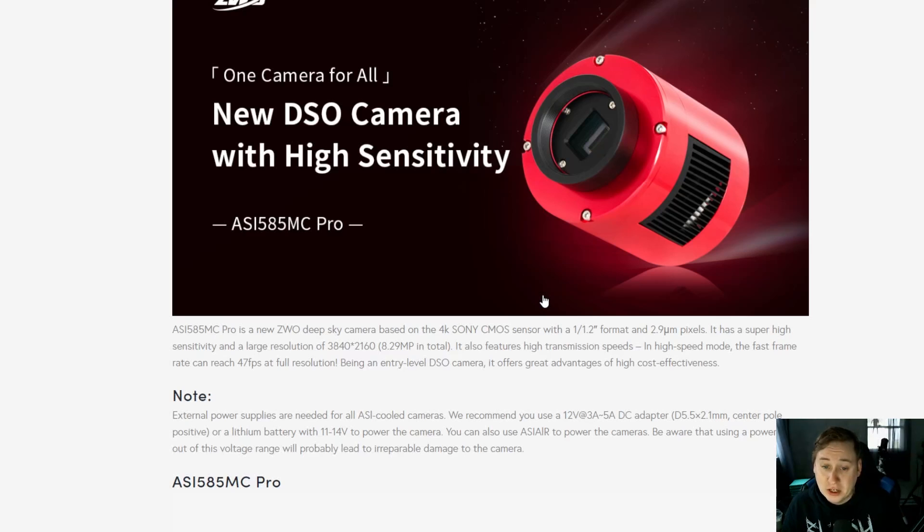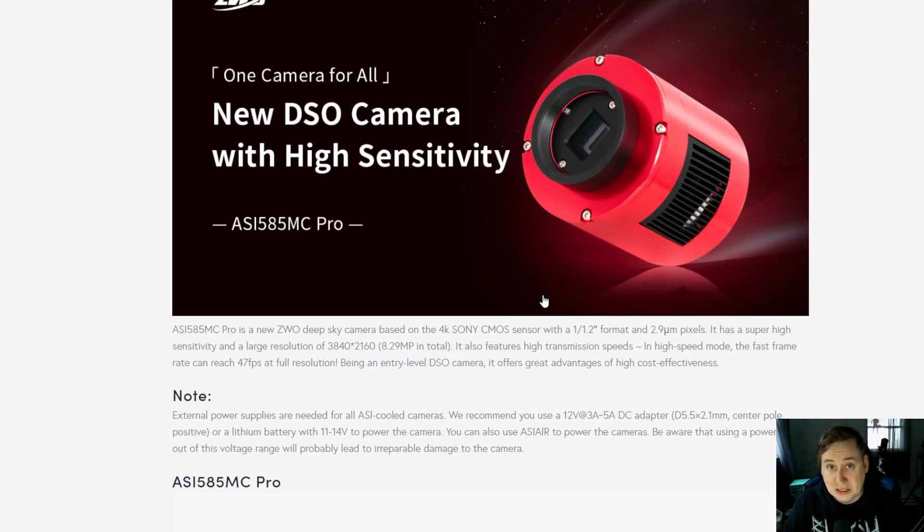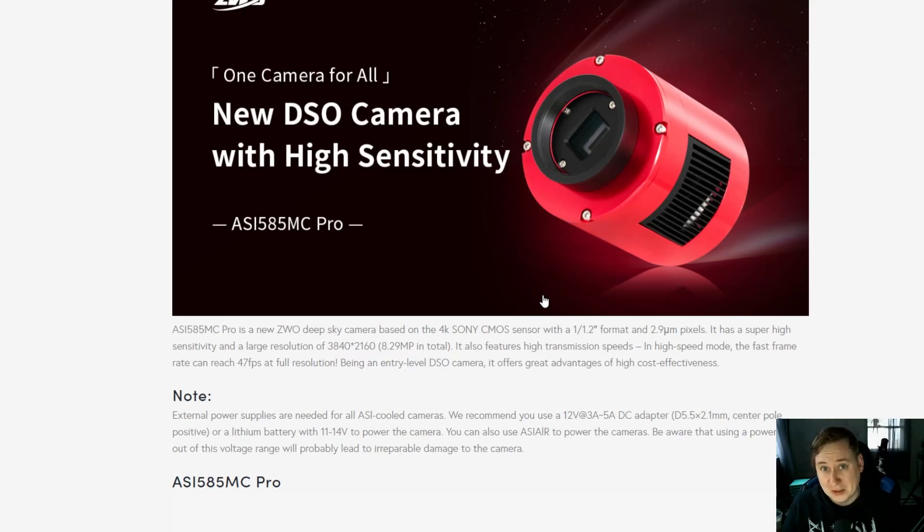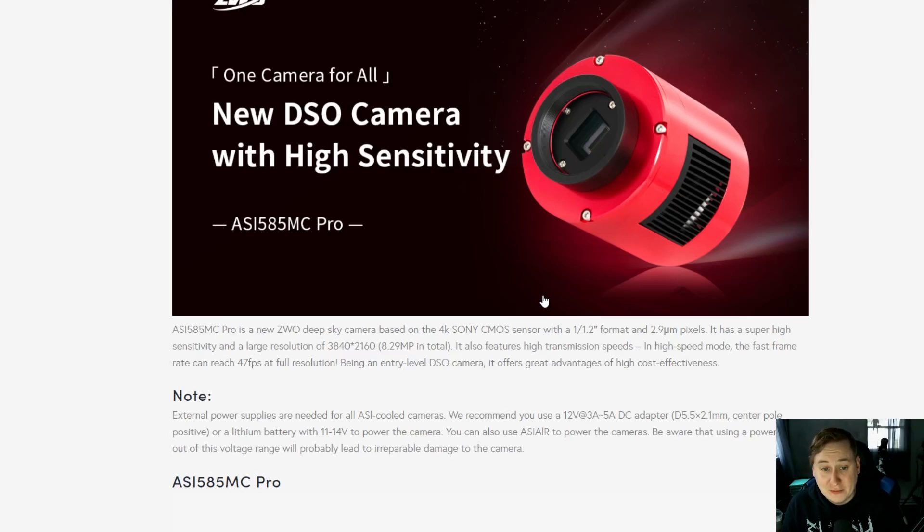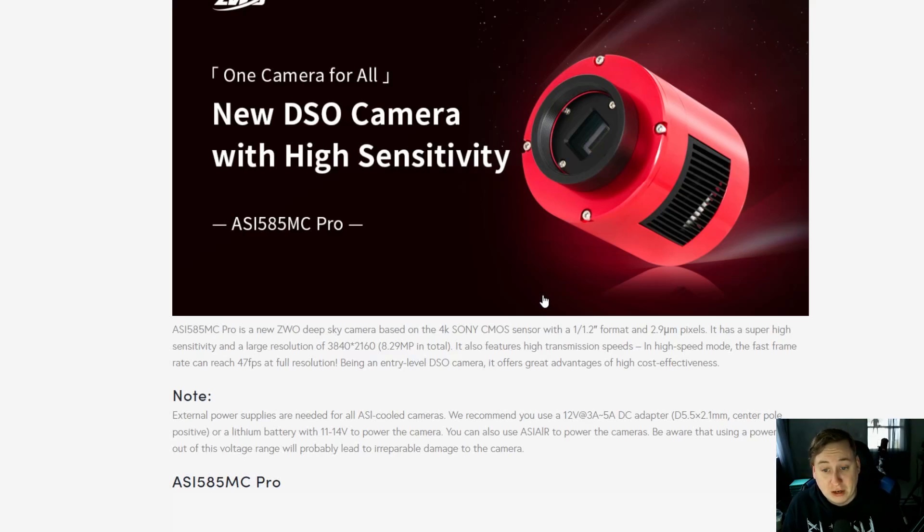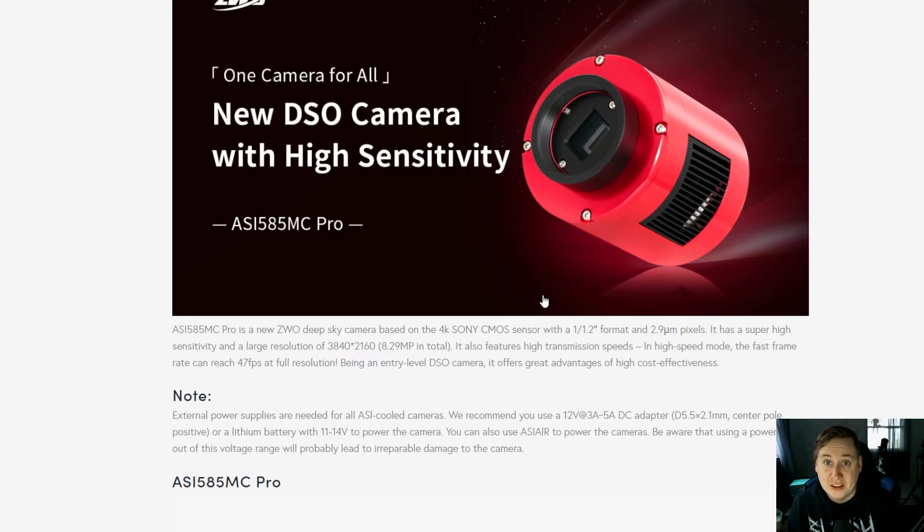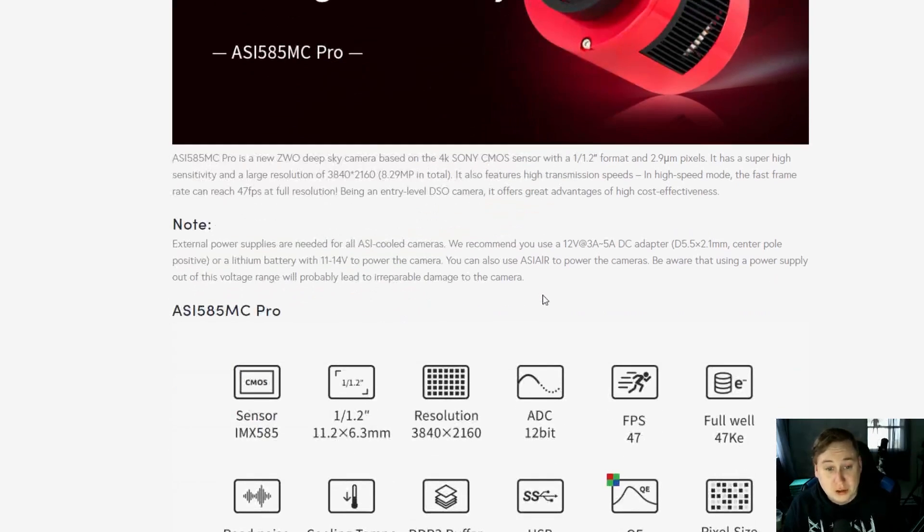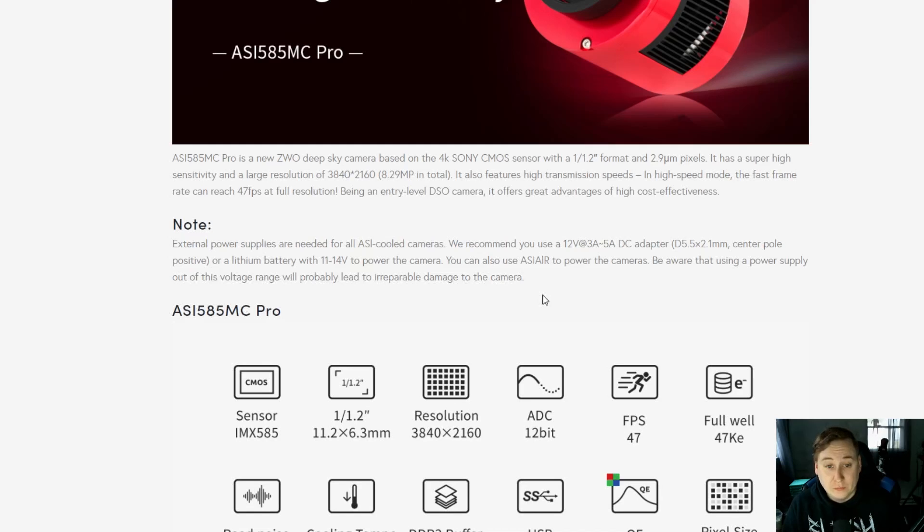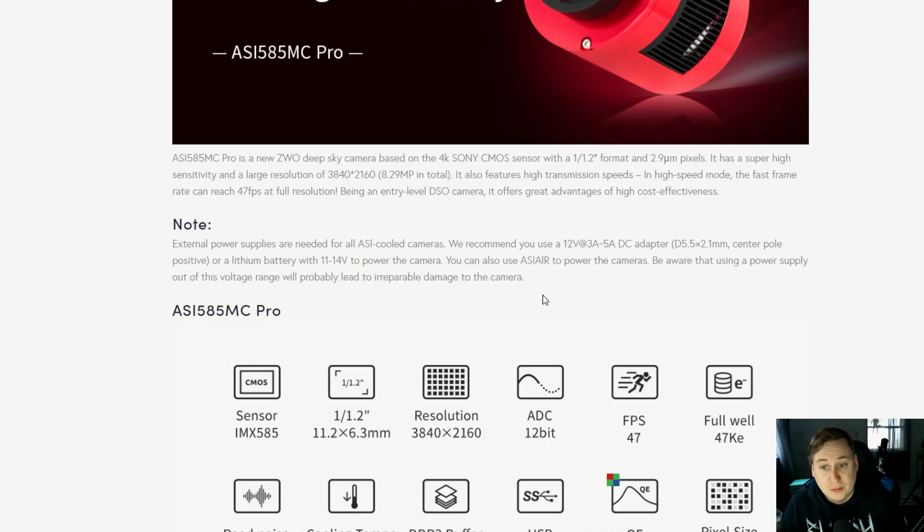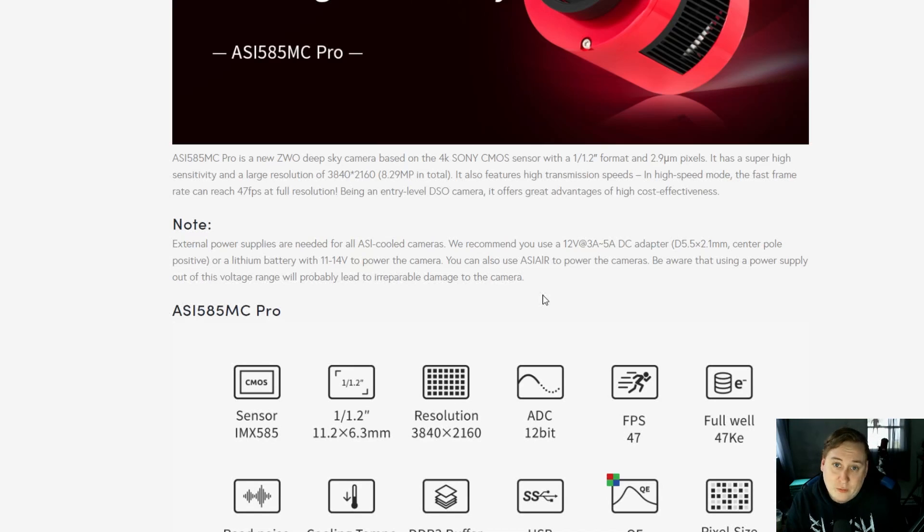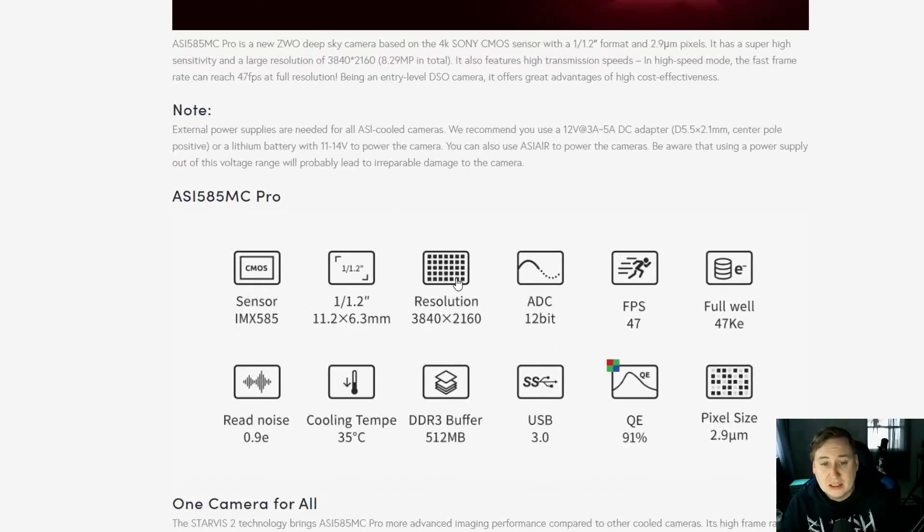If you're wanting to do imaging of planets, you need that high frame rate, especially at 4K. I know a lot of planetary photographers want as much frame rate as possible, but at 4K that's not terribly bad. Sony cameras that can do 4K are now reaching upwards to 60 frames per second or higher. It's being advertised as an entry-level DSO camera which offers great advantages at high cost effectiveness, which is exactly what we like to hear. This hobby is very expensive overall. You still need external power to use the cooler.